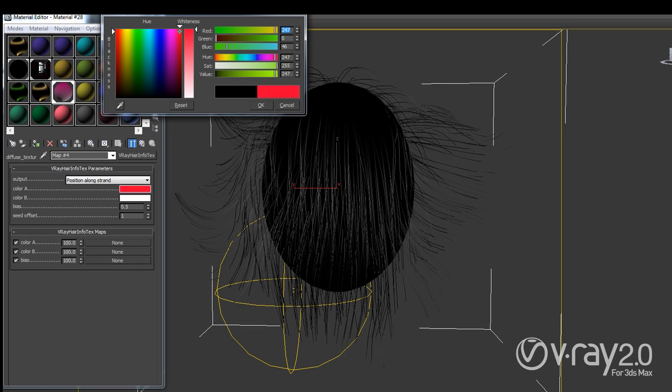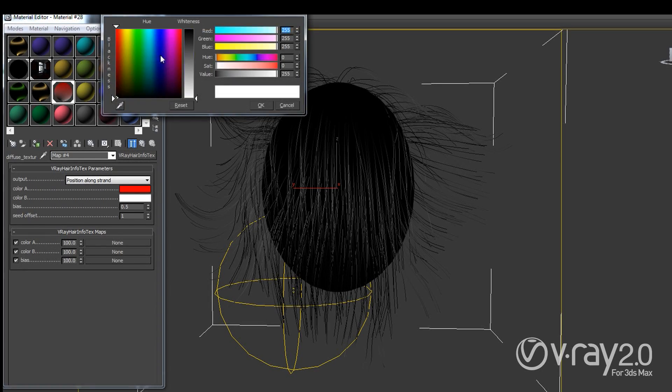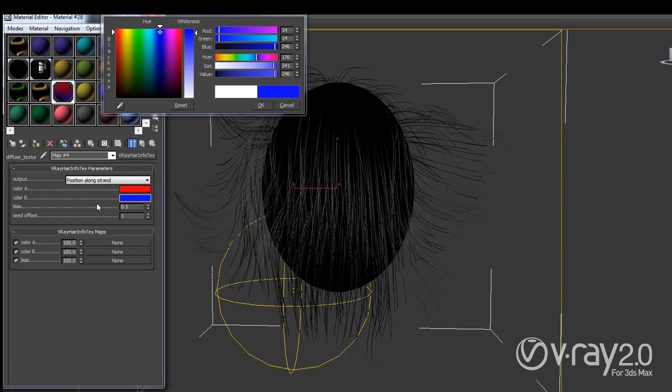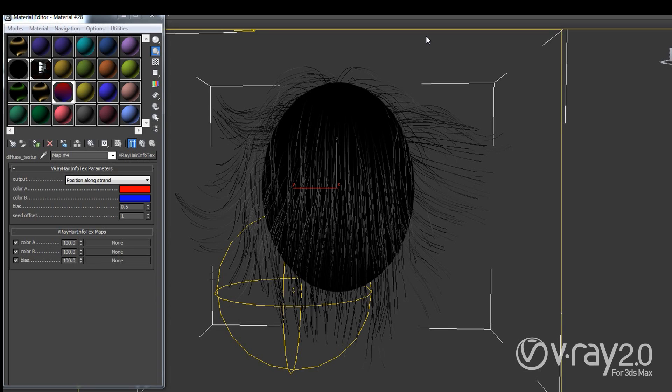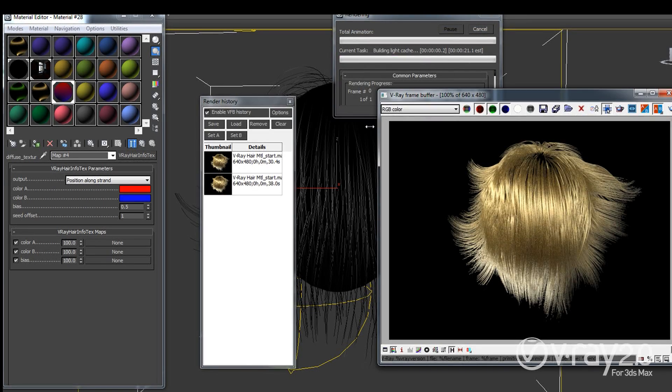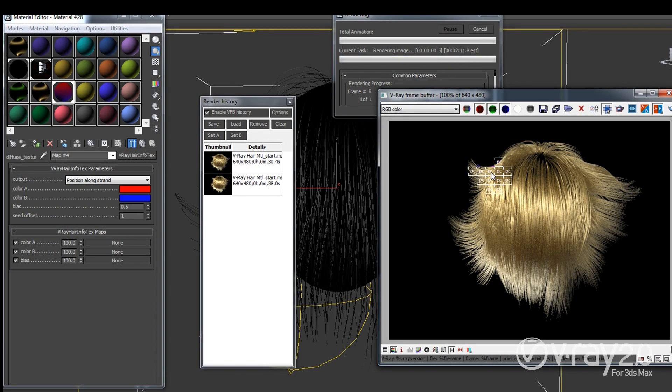And I can use this bias option here to control how much of each color is seen so for example if I want the color to shift towards the beginning of the hair, the root of the hair, I can increase the bias and if I want it the other way around I can decrease it. So let's hit render and we'll be able to see the difference very easily right now.